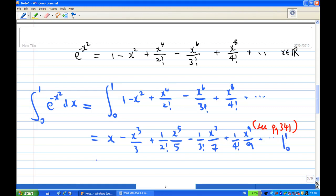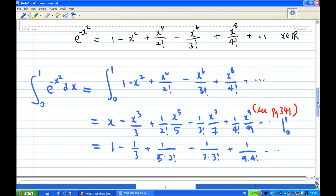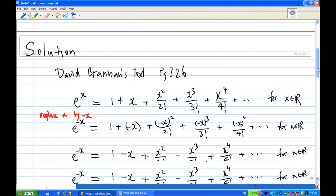Putting in the limits from 0 to 1, with x equal to 1 we get: 1 minus 1/3 plus 1 over 5 times 2 factorial minus 1 over 7 times 3 factorial plus 1 over 9 times 4 factorial, and so on. This is how we obtain the integration of e^(−x²) from 0 to 1 expressed as that infinite series — which is what we were required to show.